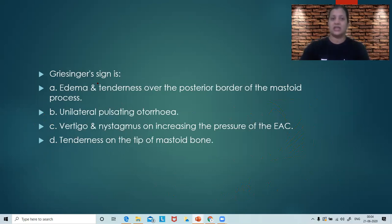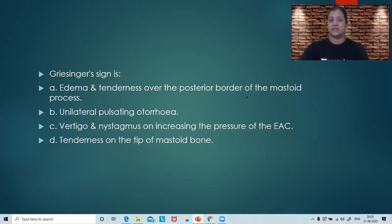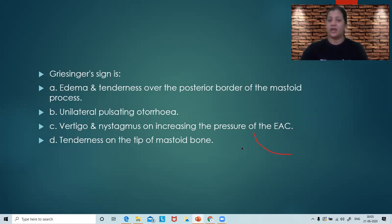Next question: Griesinger's sign is — edema and tenderness over the posterior border of the mastoid process; unilateral pulsating otorrhea; vertigo and nystagmus on increasing pressure in the external auditory canal; or tenderness at the tip of the mastoid? Please think of the answer. Meanwhile, let me draw one diagram again for you.